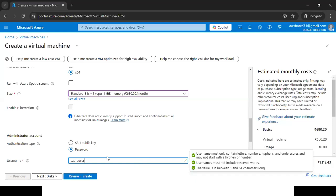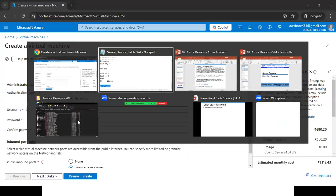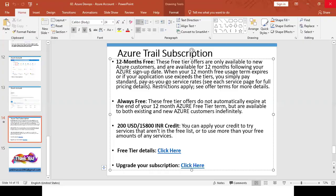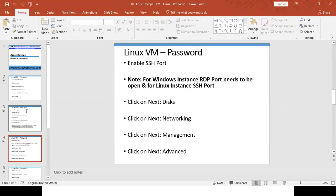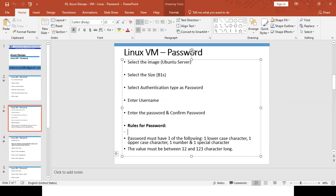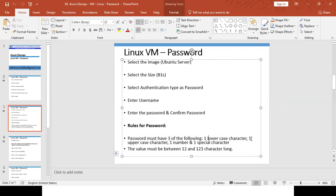For the password, there are specific rules: it must follow three of these four criteria — one lowercase letter, one uppercase letter, one number, or one special character. The minimum length is 12 characters and the maximum is 123 characters. I'm setting the password as 'Azure@Password@312'.